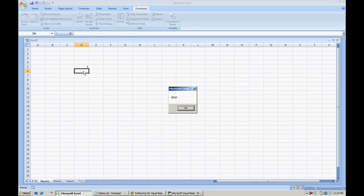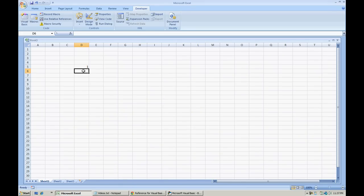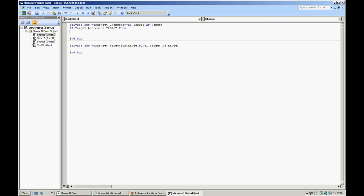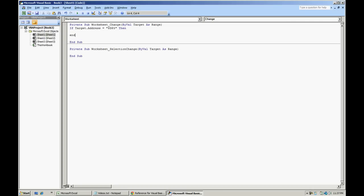So let's just say that you didn't want anybody to make a change to D5. Now notice $D, $5. This is what we can do. If target address equals $D, $5, then we've got to make sure we close our if statement.